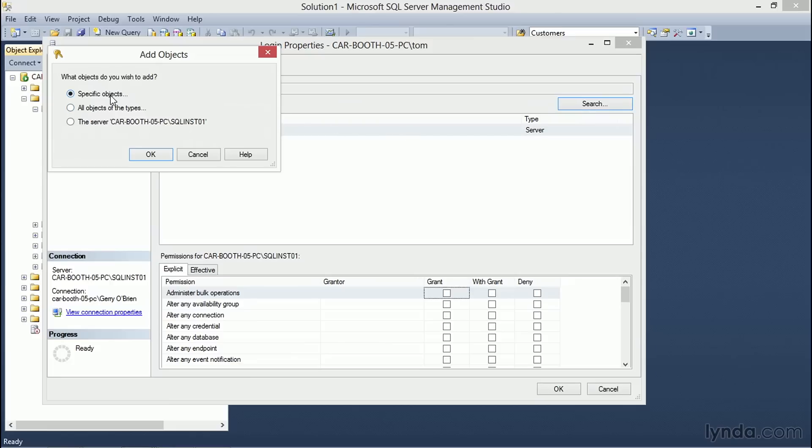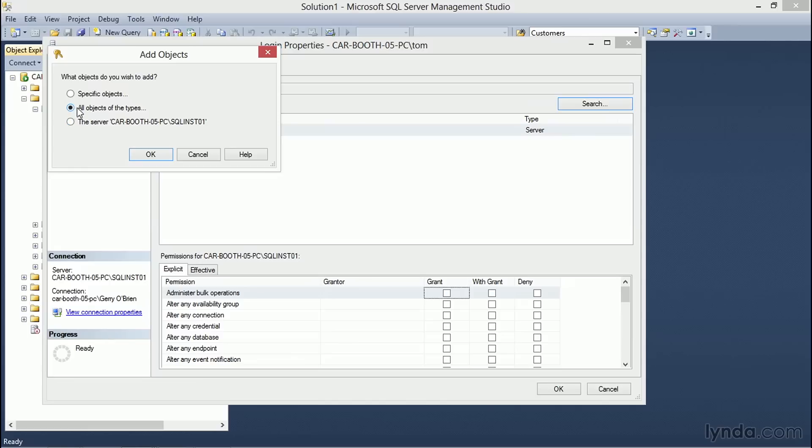You can search for specific objects if you know the names of all of the objects in your SQL Server instance. You can specify the server itself, but we don't need to because that's already selected. Or we can choose all objects of specific types.